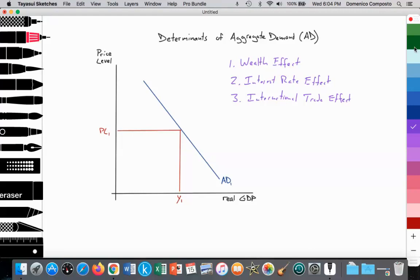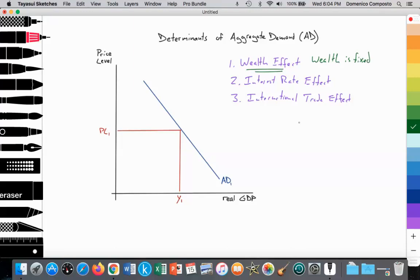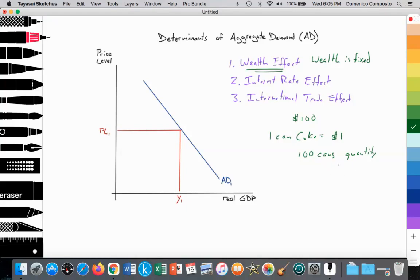So for example, in the case of the wealth effect, we are holding wealth as fixed — it is not changing. So if your total wealth is $100 and one can of Coke is equal to $1, then you can buy 100 cans as the quantity of your consumption, which would be GDP. So at a price of $1 with wealth fixed at $100, you can consume 100 units. But as the price level rises or falls, that will lead to a movement up and down the aggregate demand curve.